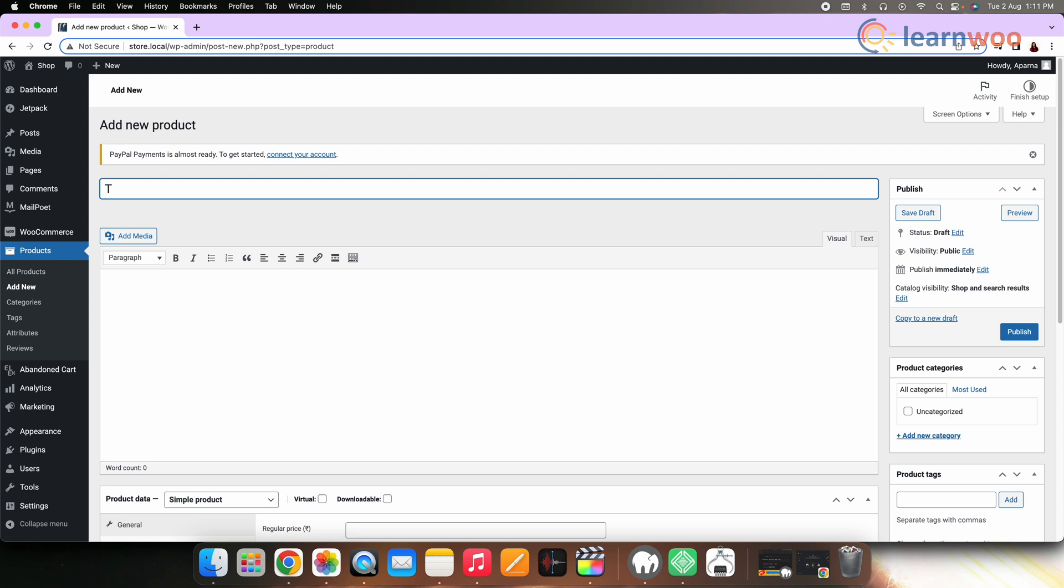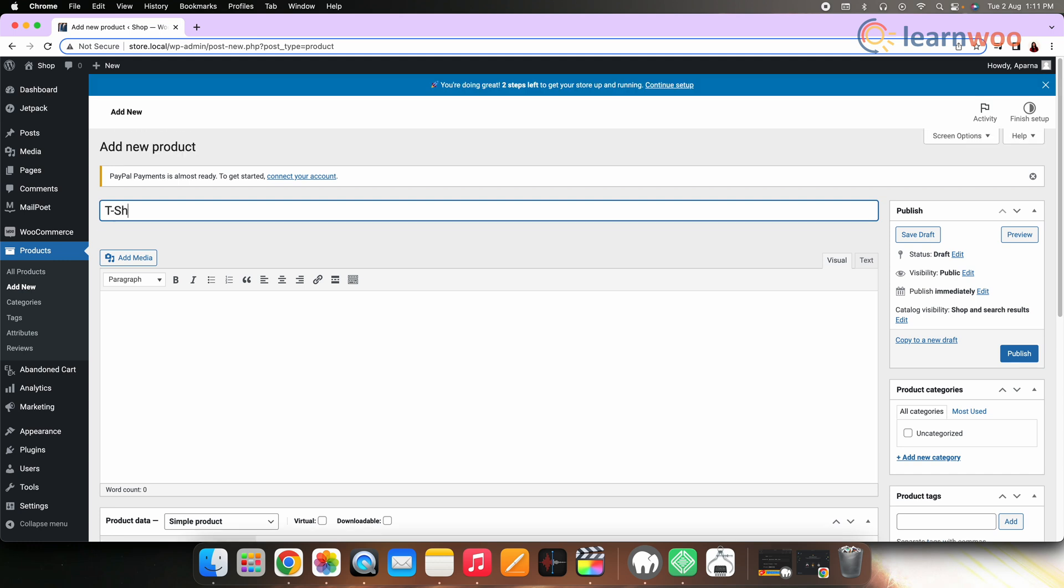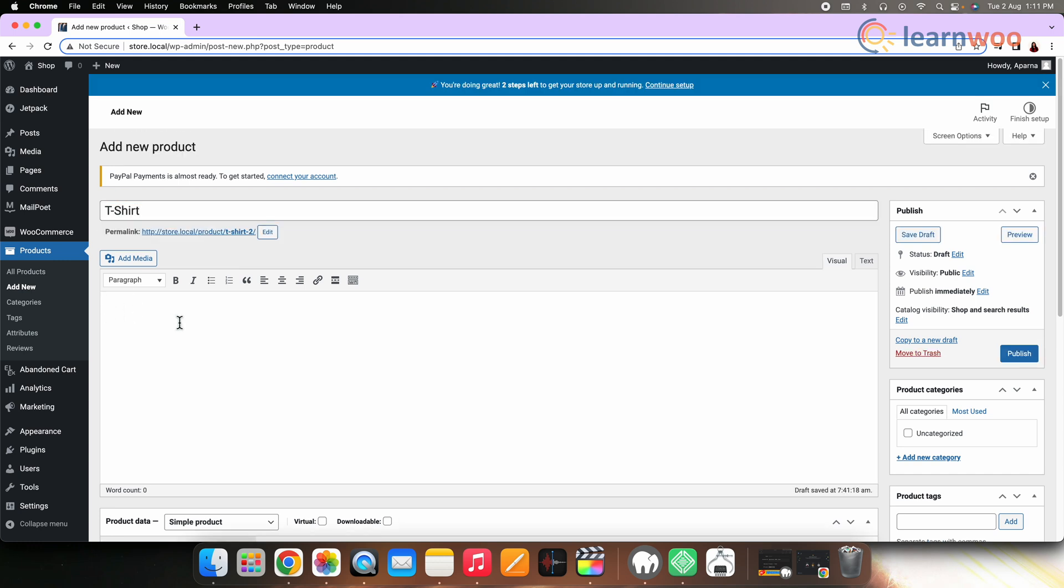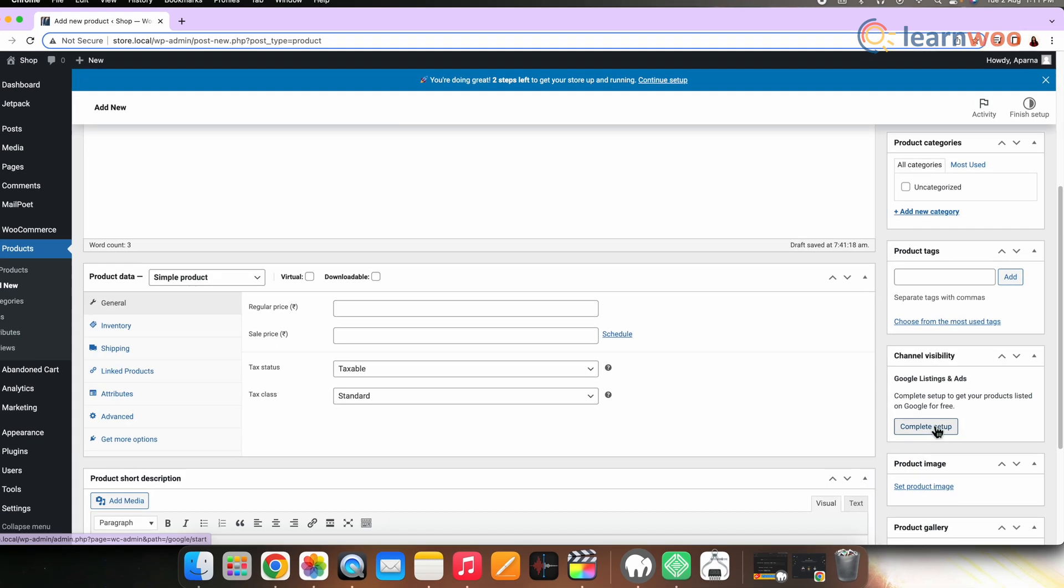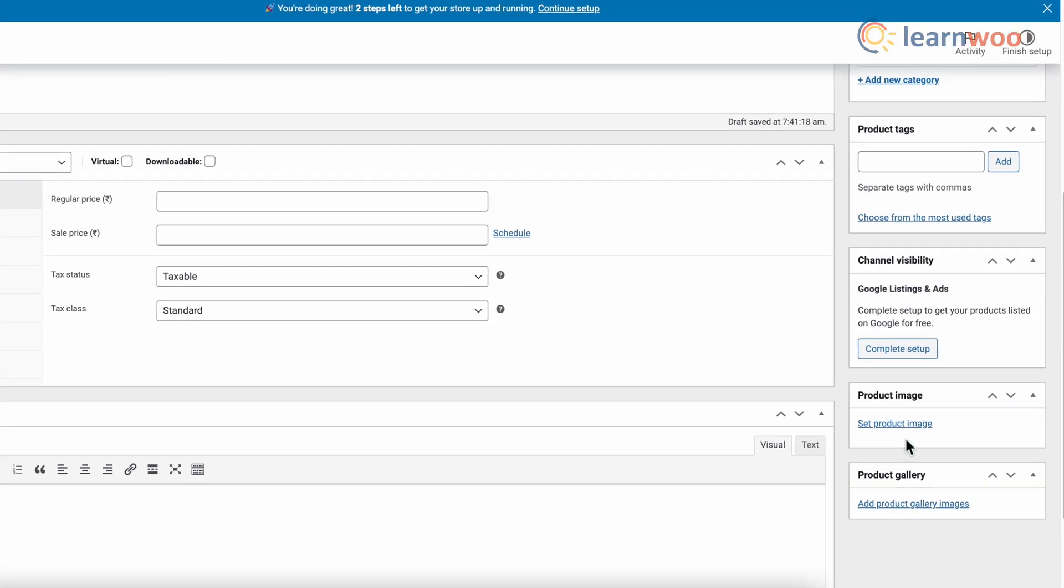Add the title or name and description of the product. Enter the name in the title section. In the description, add a long description that explains the features and benefits of the product. Now add an image.